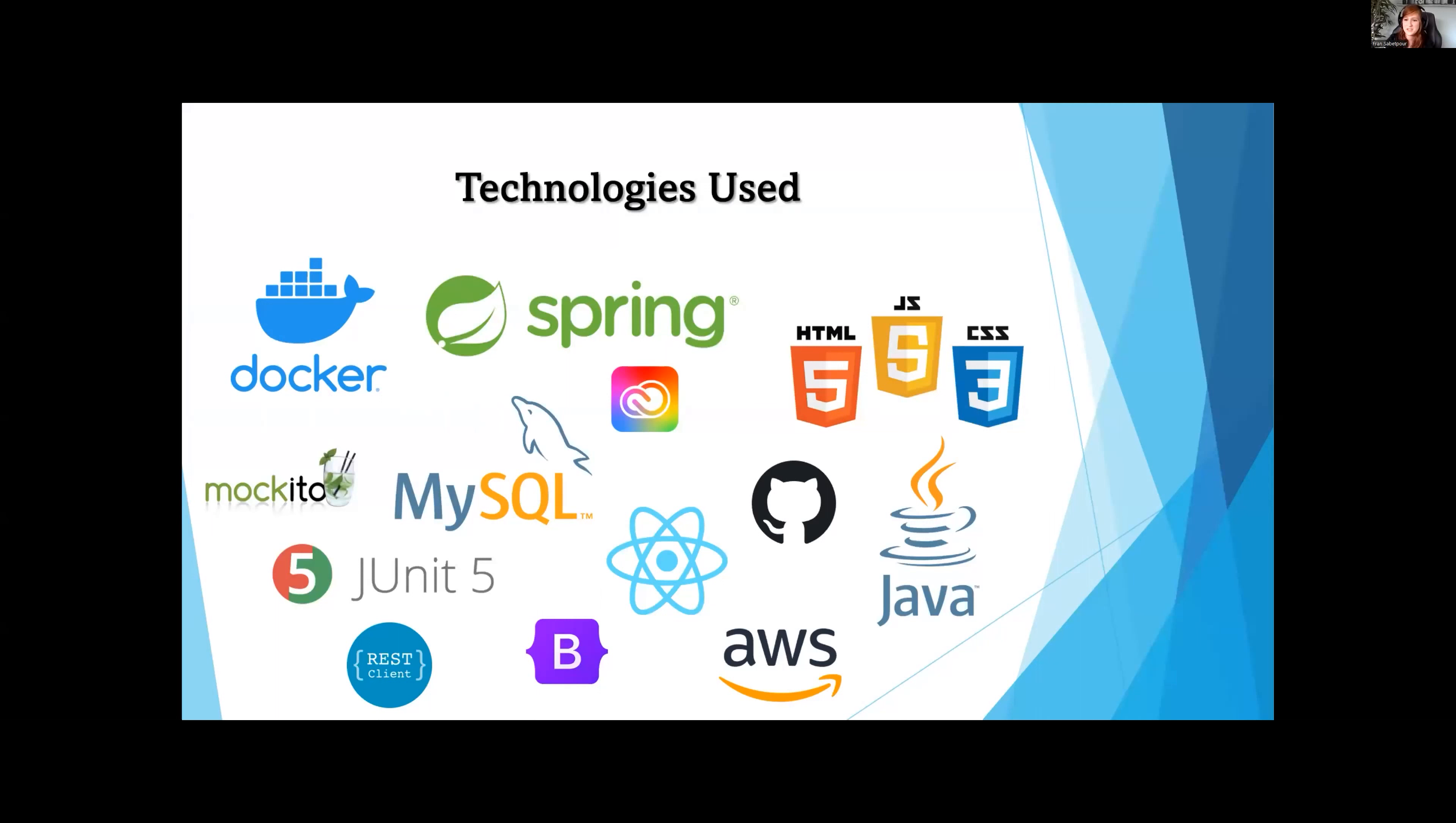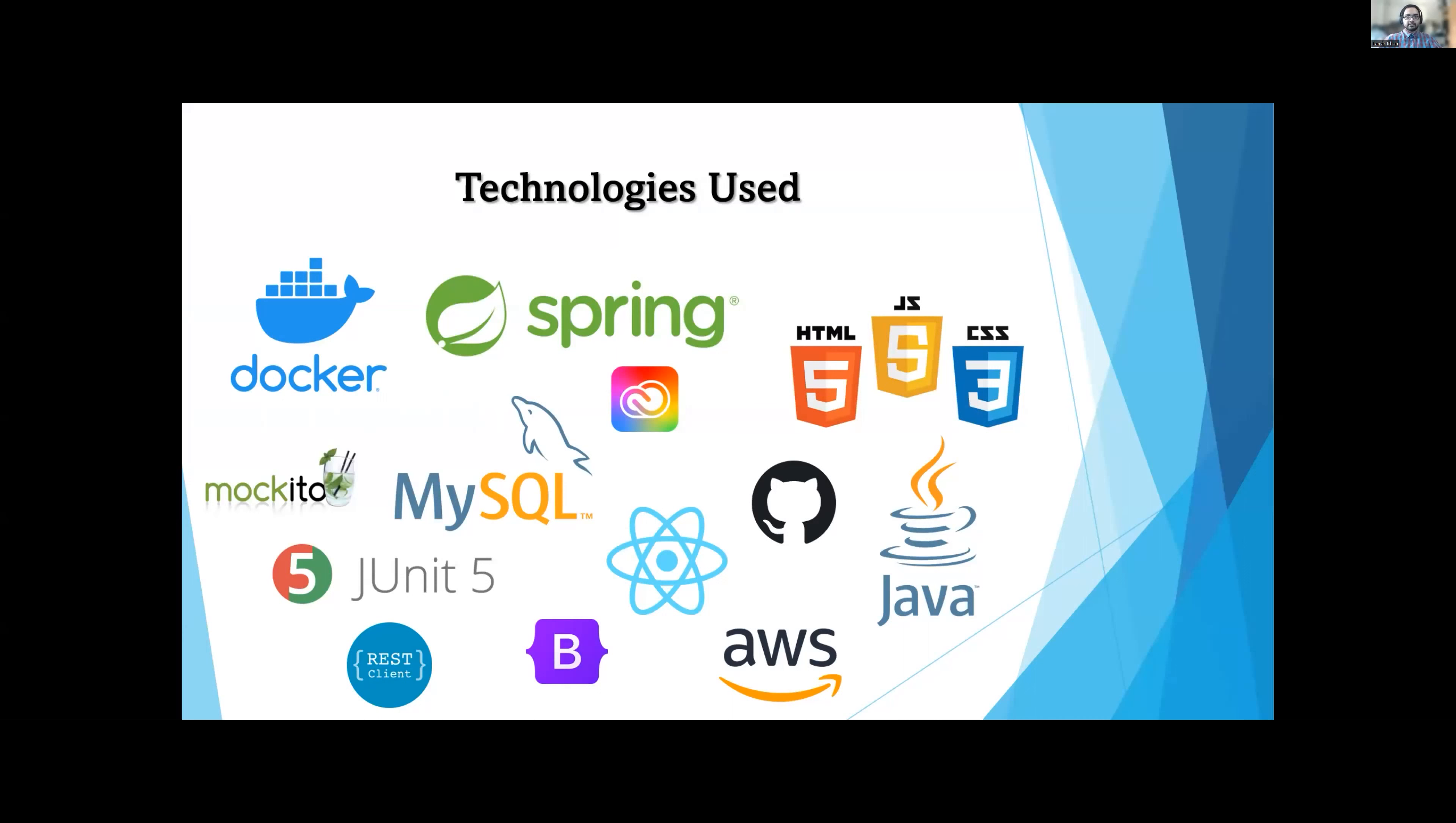For our technology stack, we have our backend, which is a Java Spring Boot app with Spring Security implemented. We fully tested our backend with JUnit 5 and Mockito. To store all of the data needed for our web app, we have a MySQL database running inside of a Docker container. Our front end is a React app styled with Bootstrap CSS. Our web app is also fully deployed to the cloud through AWS. And Fran designed our logos from scratch using Adobe Express.